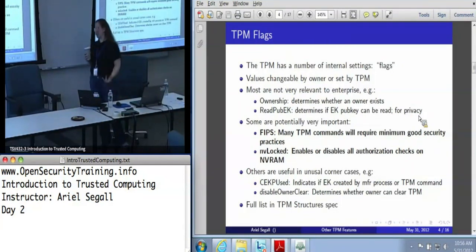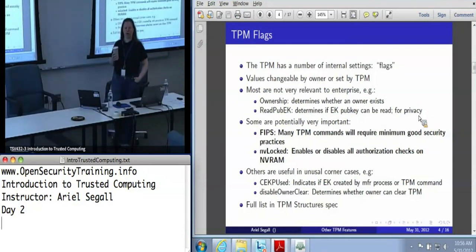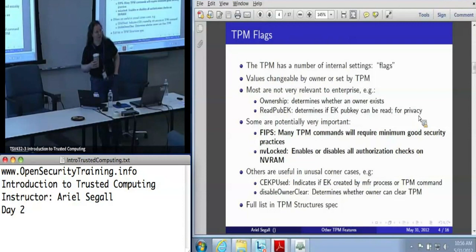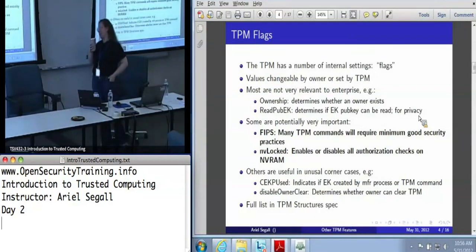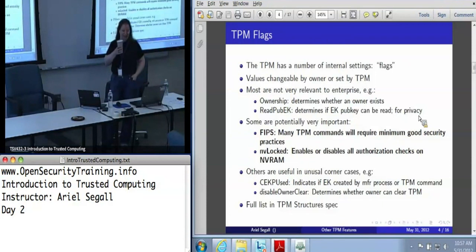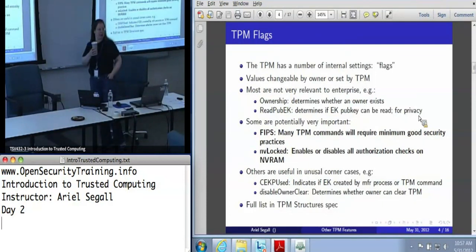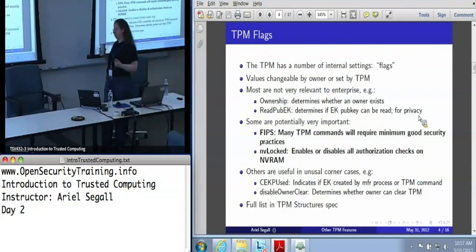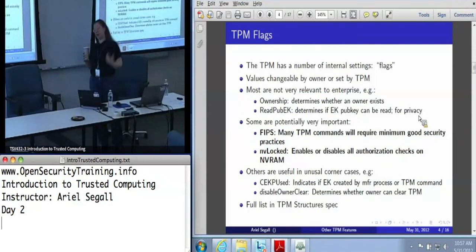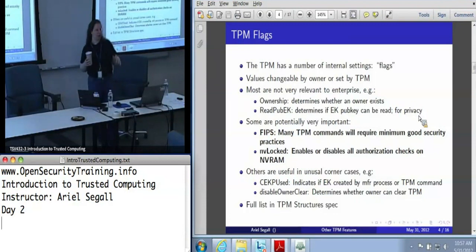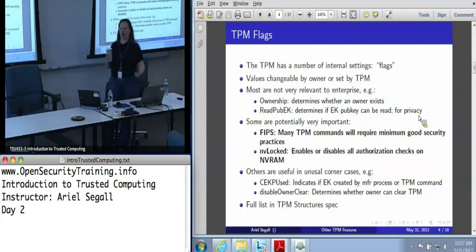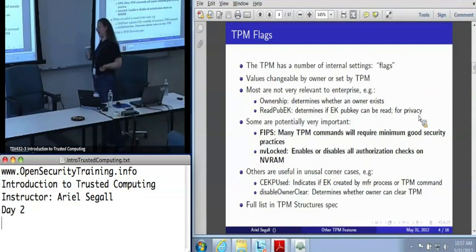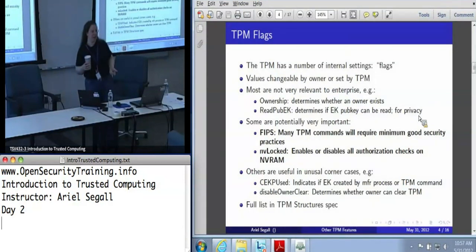There's also an NV locked flag that enables or disables all authorization checks on NVRAM, including whether or not you're the owner and whether or not the PCR values are actually checked. That's a pretty big deal. If you're using NVRAM for secure operations, you really care about whether this flag is set. The intent of this flag is to allow the TPM manufacturer to put certificates into the TPM without being the owner. In theory, this flag does get set when you take ownership, but it's worth looking into — if this gets turned off, some of your assumptions about whether it's safe to use NVRAM go away.